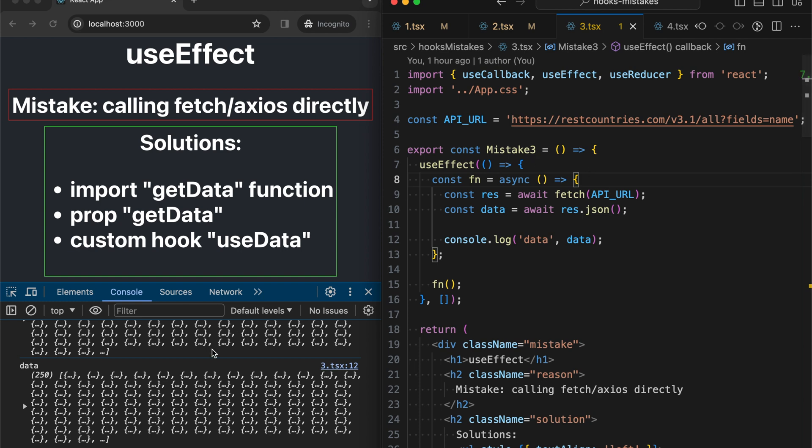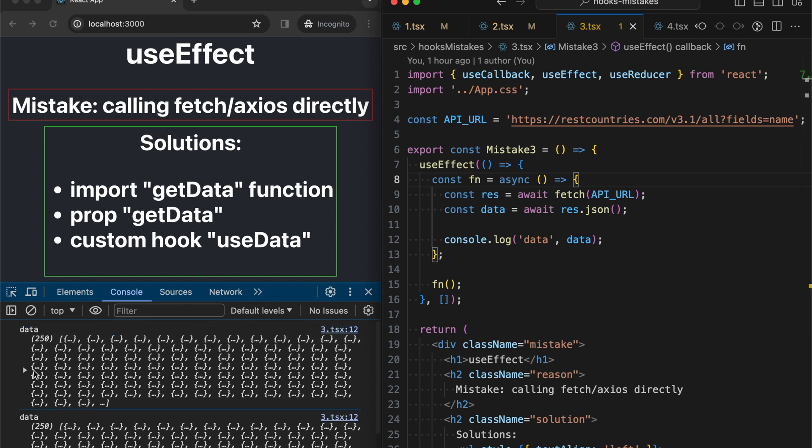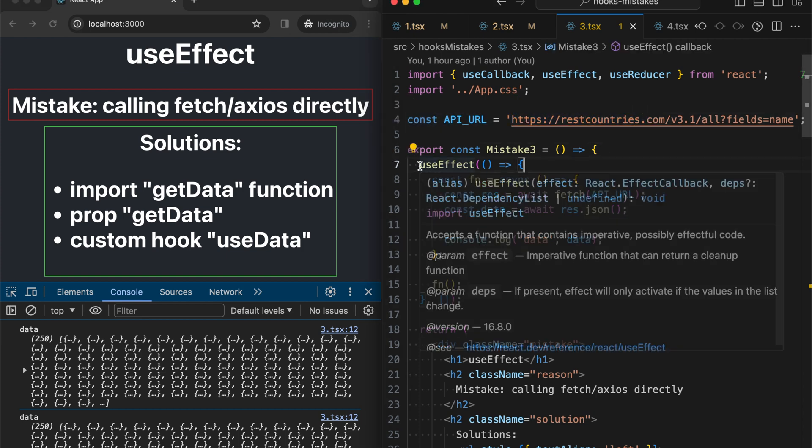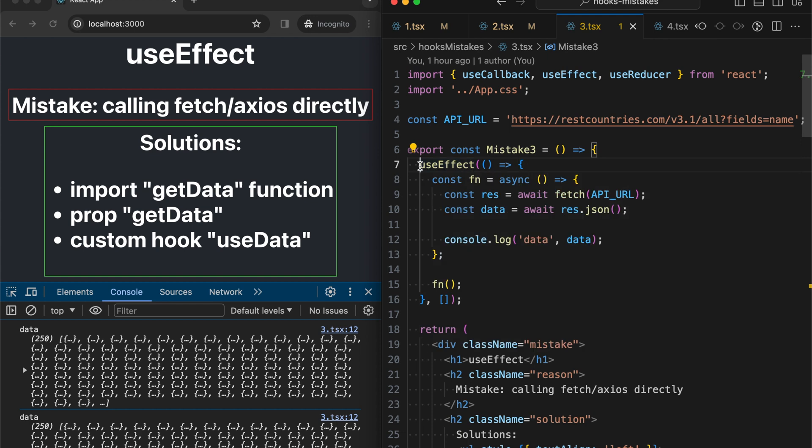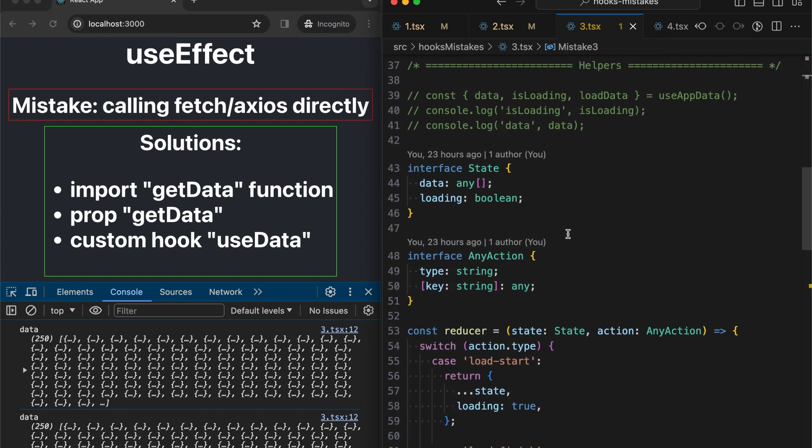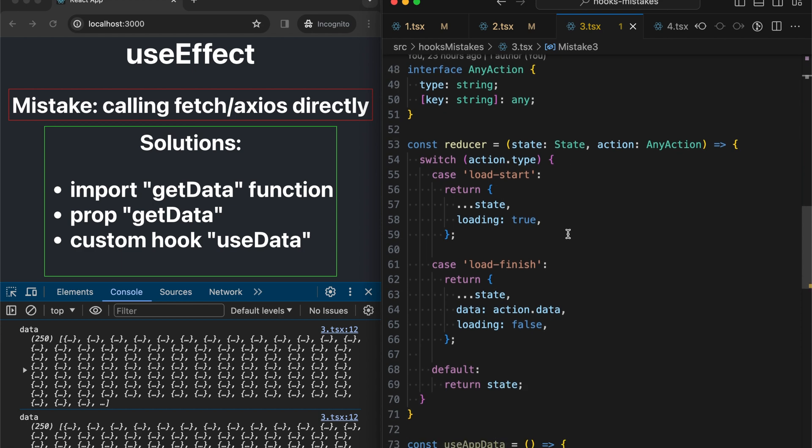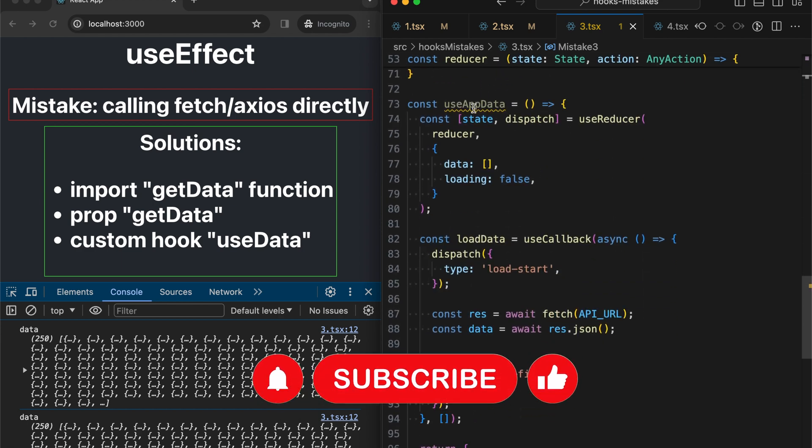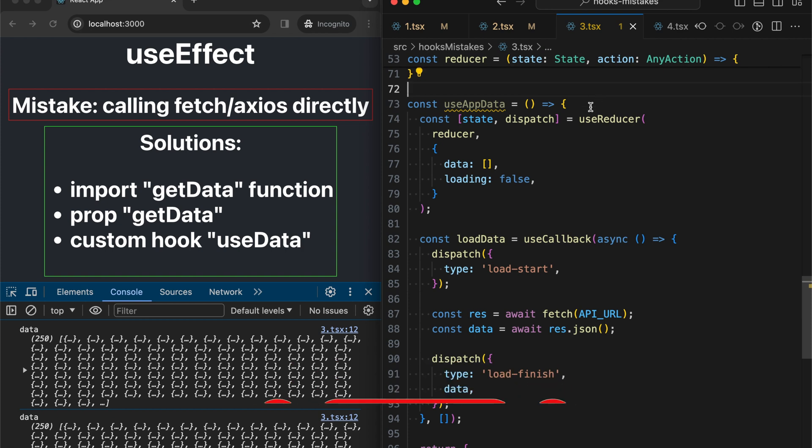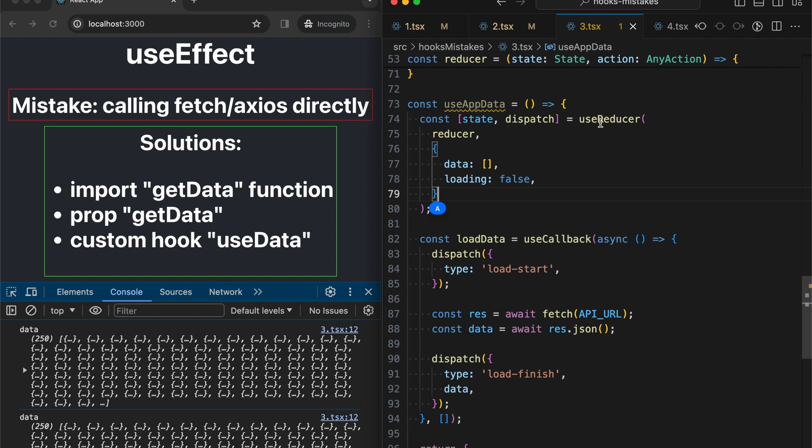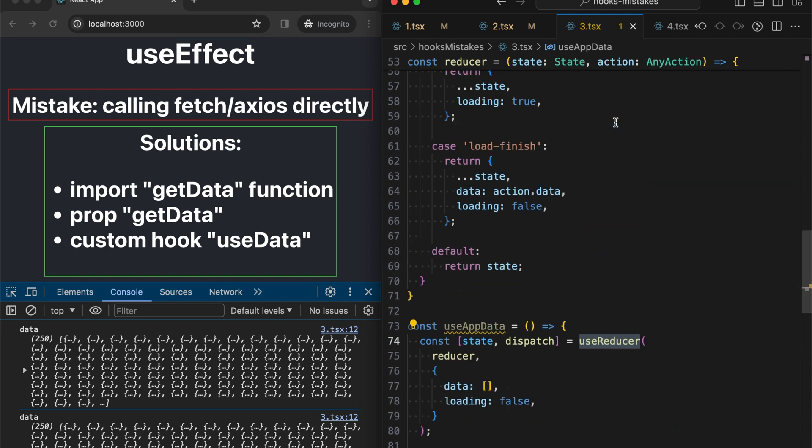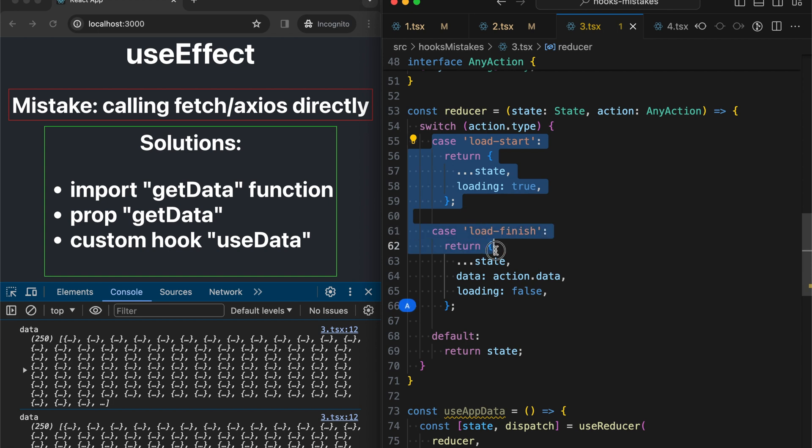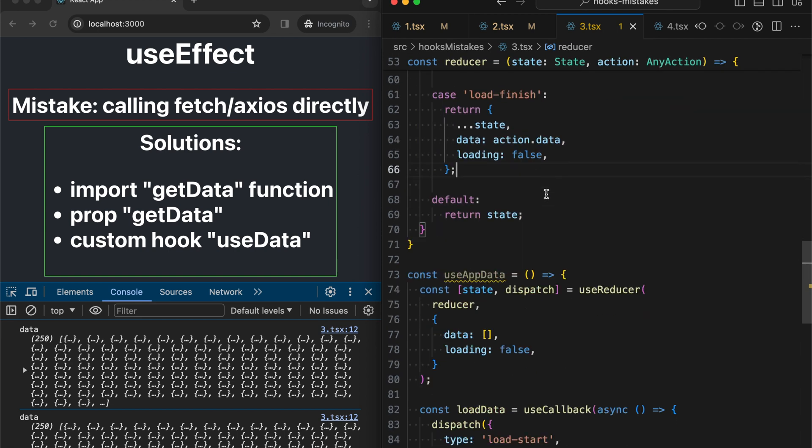And right now we are loading some list of countries from this open API. Let's try to improve this code. I've prepared a custom hook beforehand. So it's located below. I called it useAppData. It is based on useReducer and has some more complex states than usually we use with useState. That's why I used useReducer actually, it's quite convenient to place some computation of my state into a reducer function.